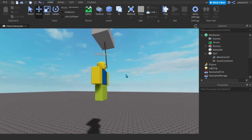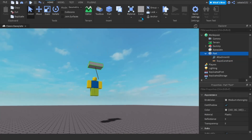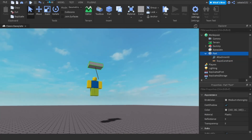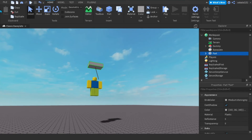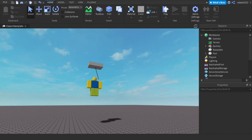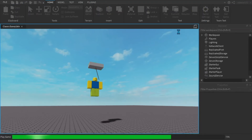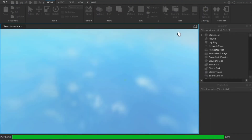Just go to Explorer and Home, click on the part right here. Now when we play...